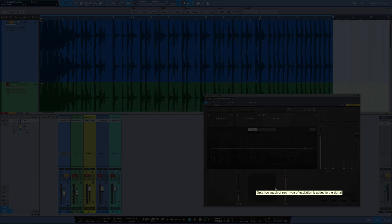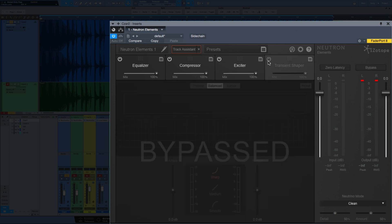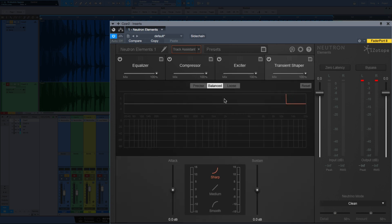With the exciter, as you'll notice, you can blend between these four styles here. We'll leave it there for now. And lastly, let's add in the transient shaper.